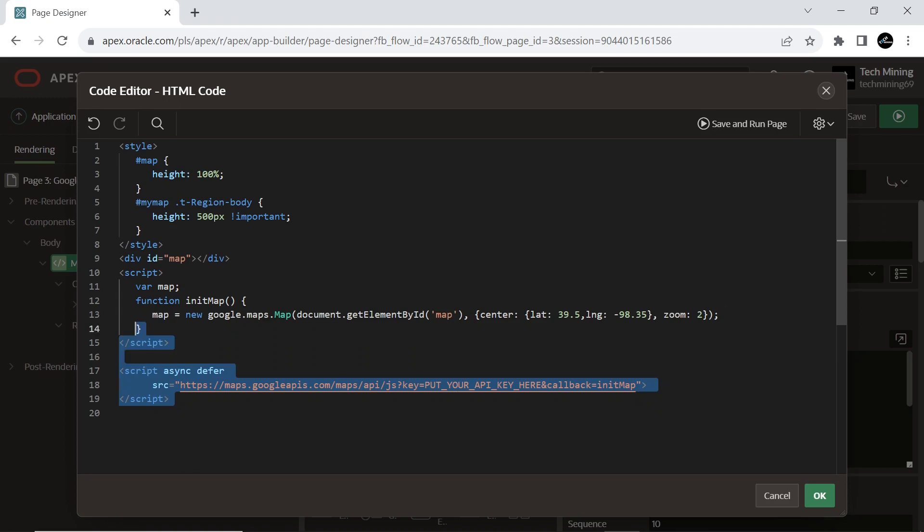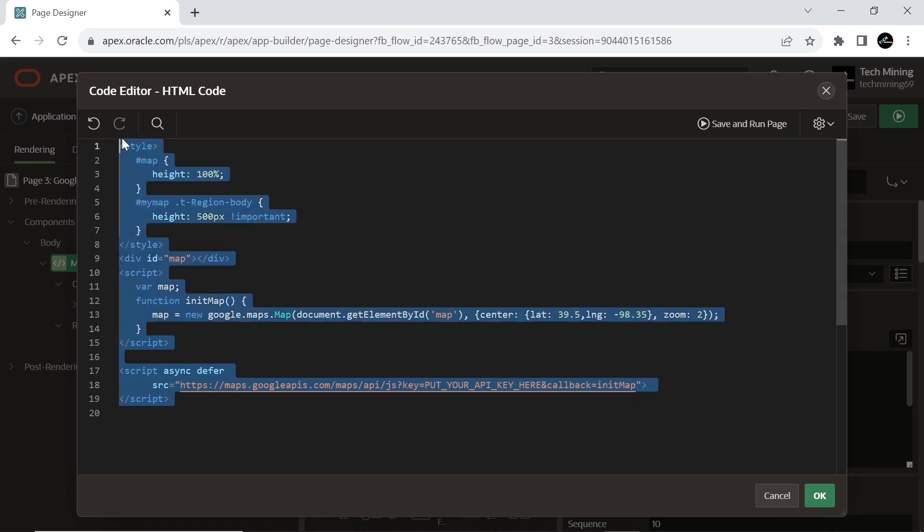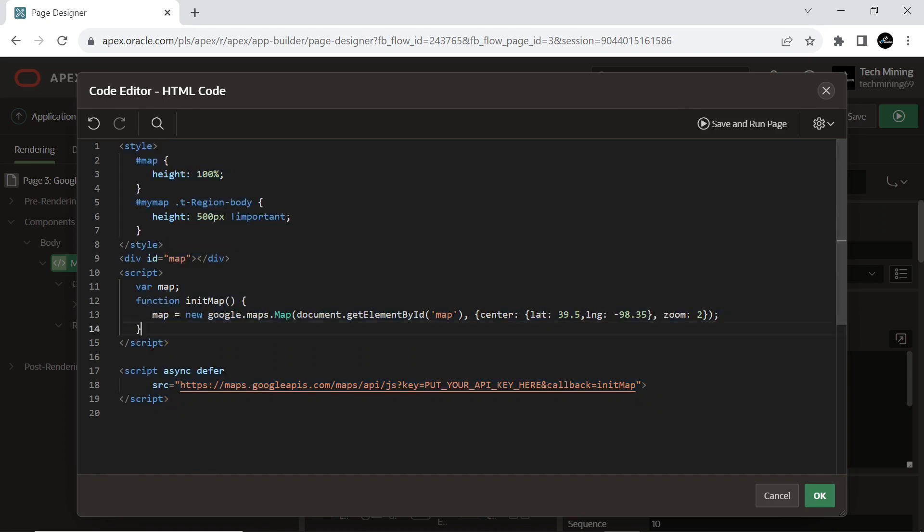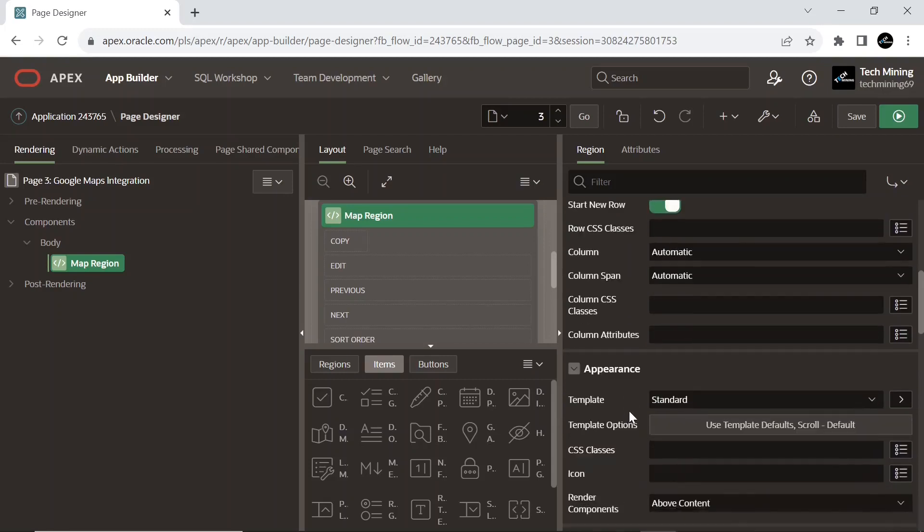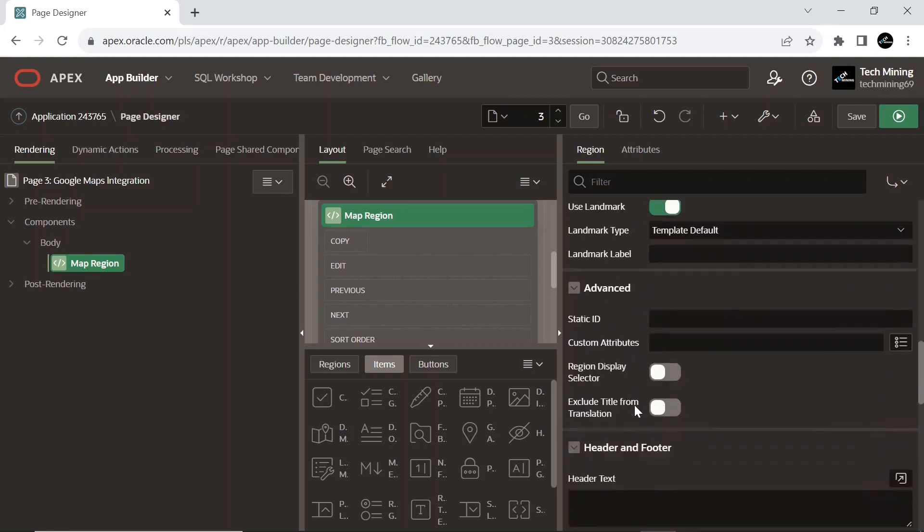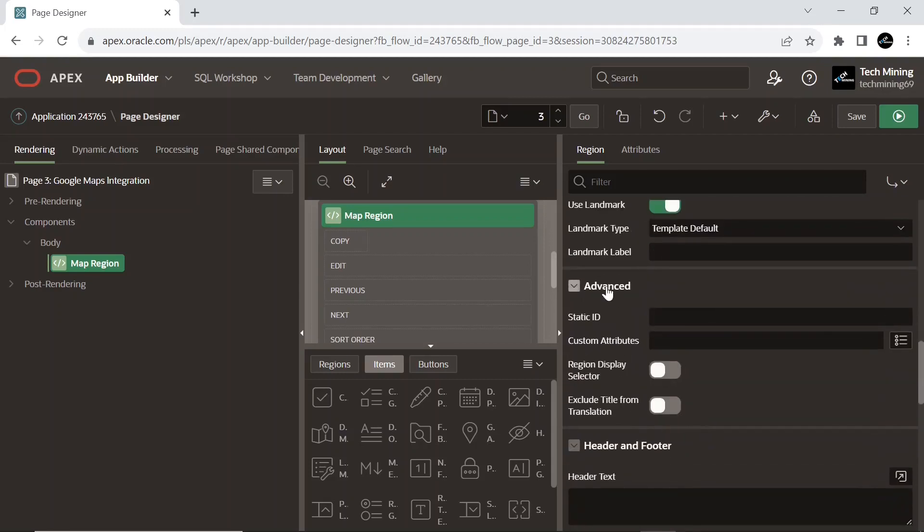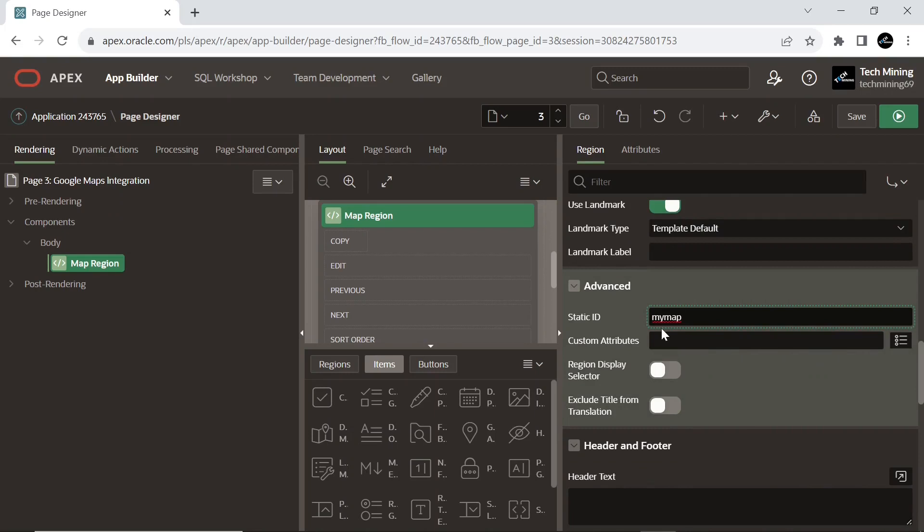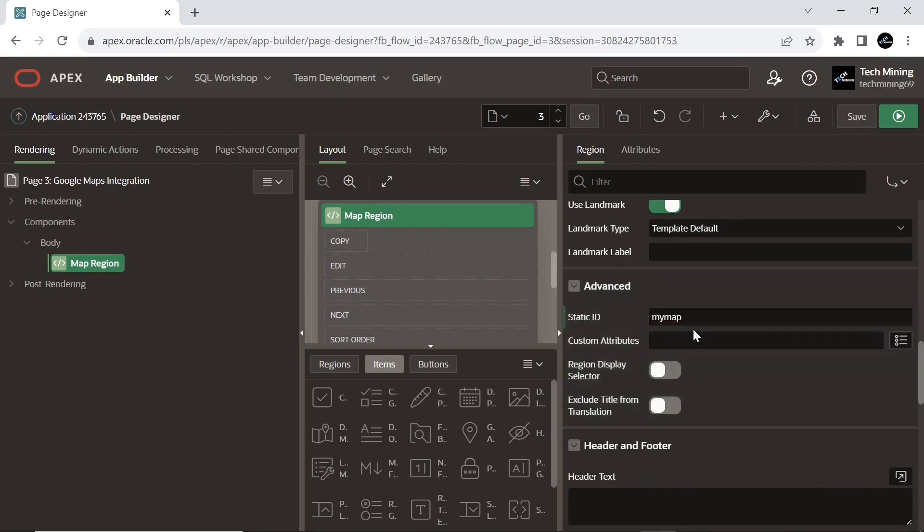Remember that in the HTML code file provided in source code, you will see the text Put your API key here. You have to replace this text with the API key which you got after creating the billing account. And enter this static ID, which is used as the ID for the region using the substitution string region underscore static ID, which can be useful if developing custom JavaScript behavior for the region. If this is not defined, the region generates an internal ID.